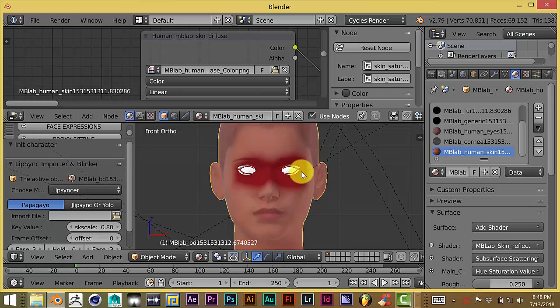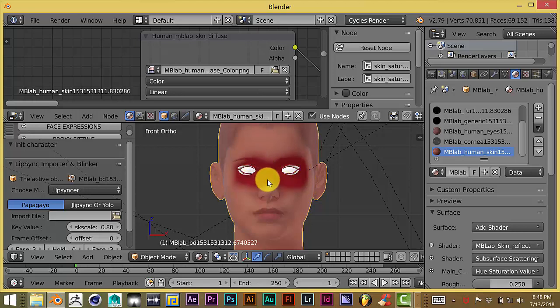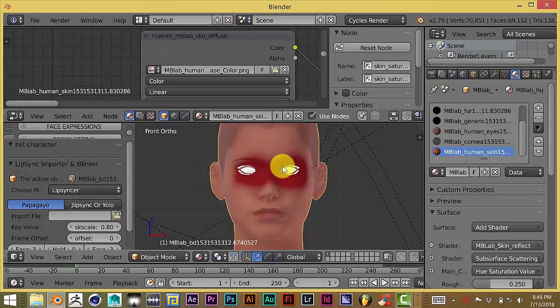This should be the texture we just worked on in Substance Painter. There it is — the painting we had done to the eyes has been applied through the new texture. So that's pretty much how you export your textures from Blender into Substance Painter, work on them, and import them back into Blender.